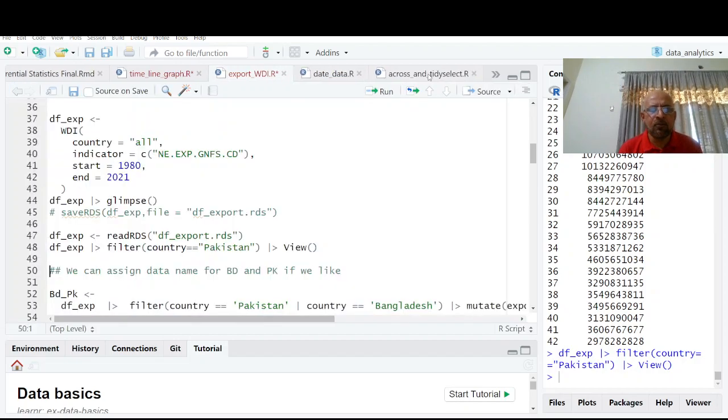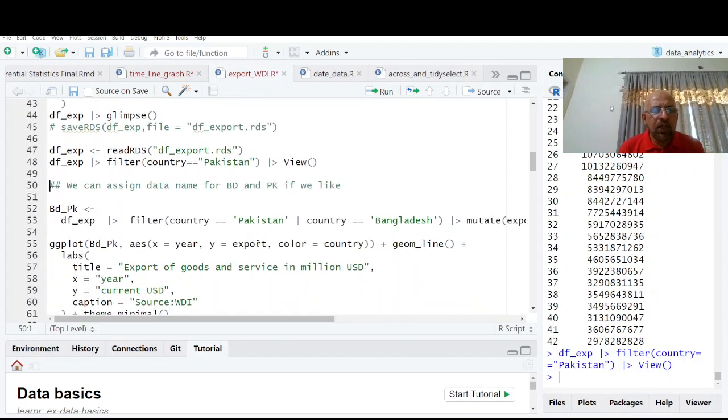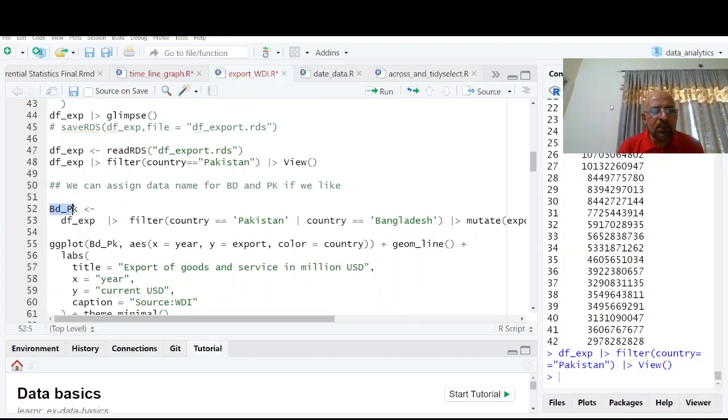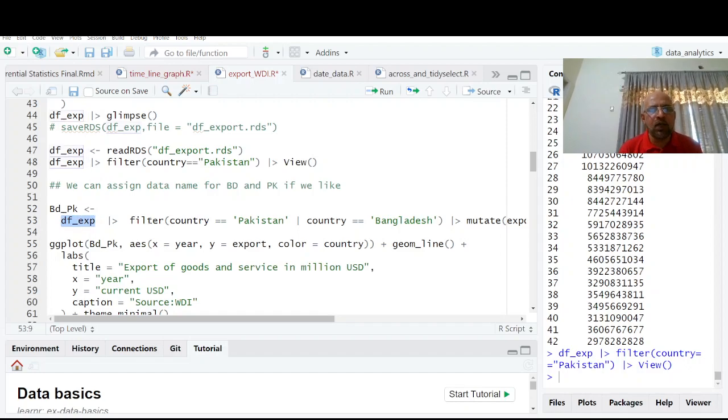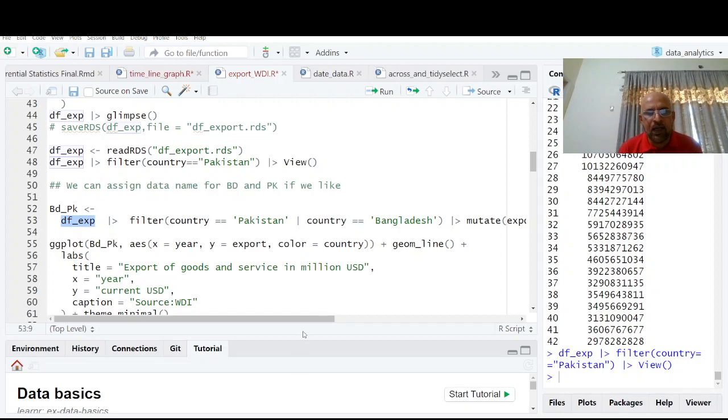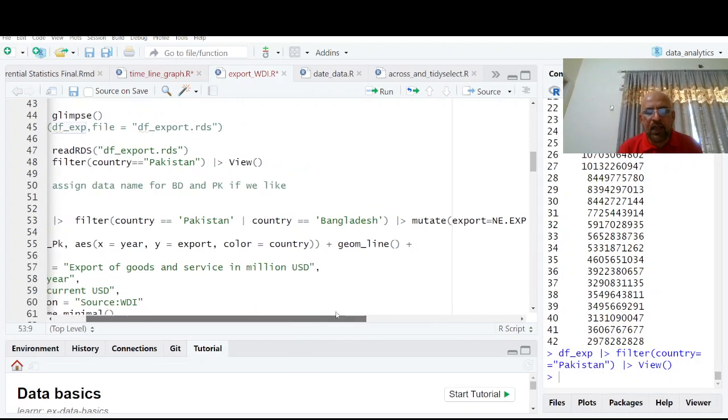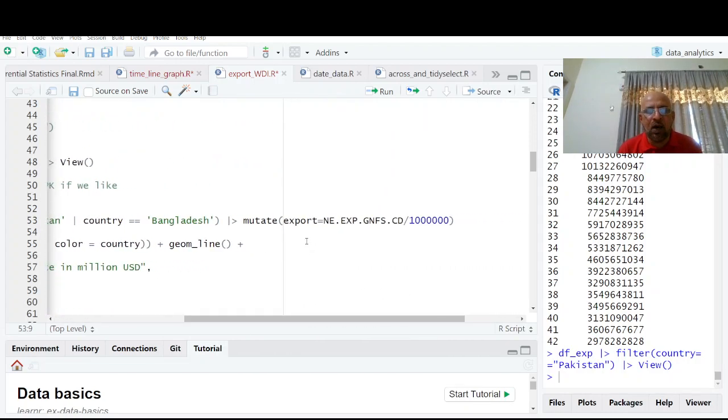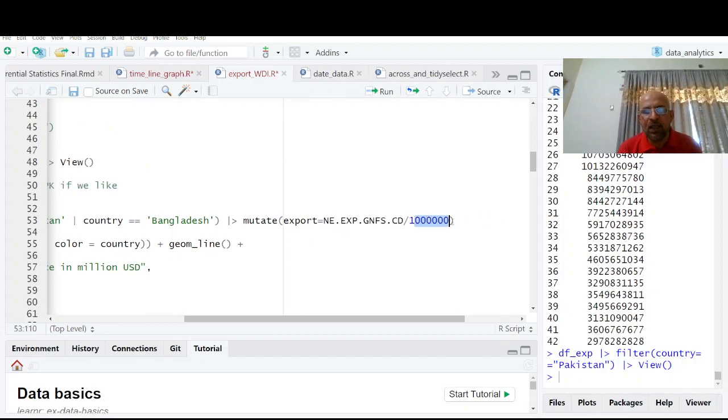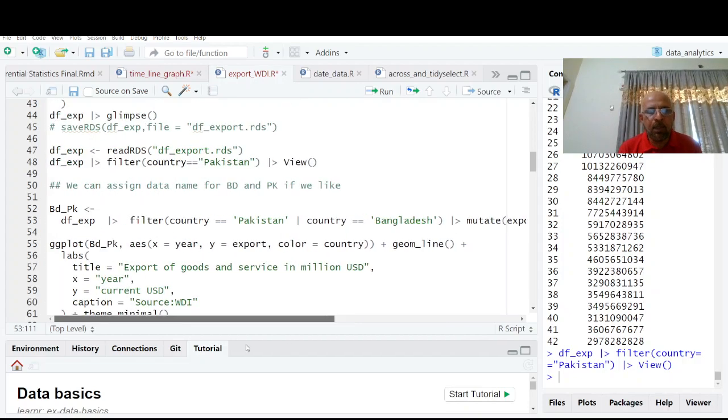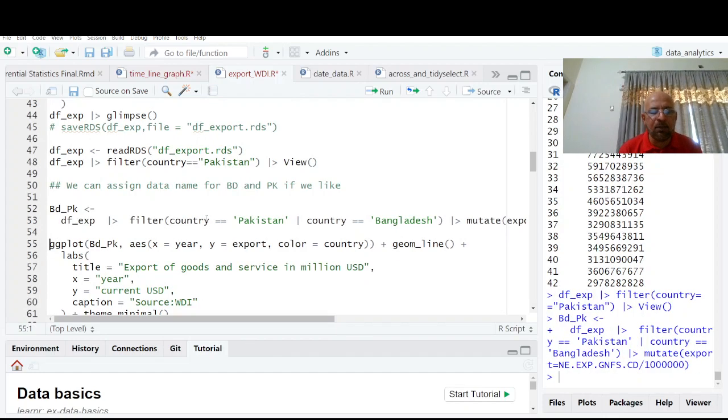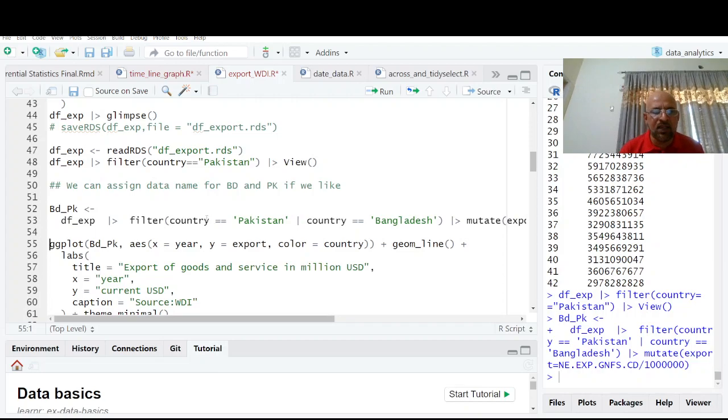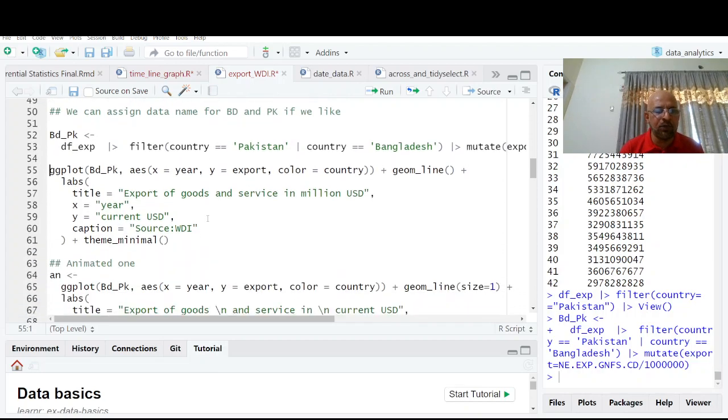And you will have this data for Pakistan only from 2021 to 1980. So here I am going to filter this data Bangladesh, Pakistan, and now you see I have data. And I am going to calculate export in millions of dollars. So I have divided it by 1 million. So I just enter here. Just wait a moment. I am going to have animated graph in front of you.